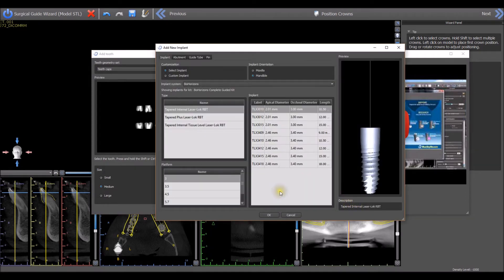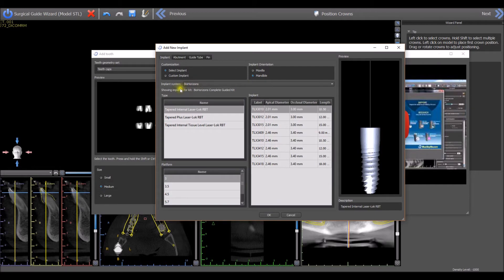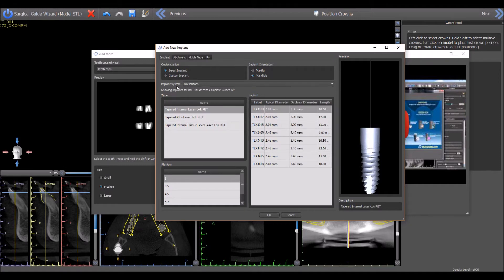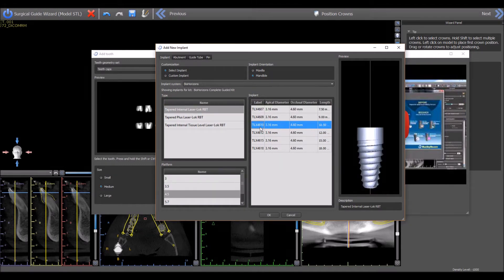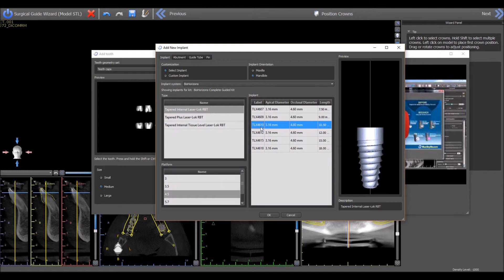Here, the software will only show the BioHorizons implant system and will only show the implants compatible with the complete BioHorizons guided surgical kit. The user should select the relevant implant and then continue with the wizard process flow.